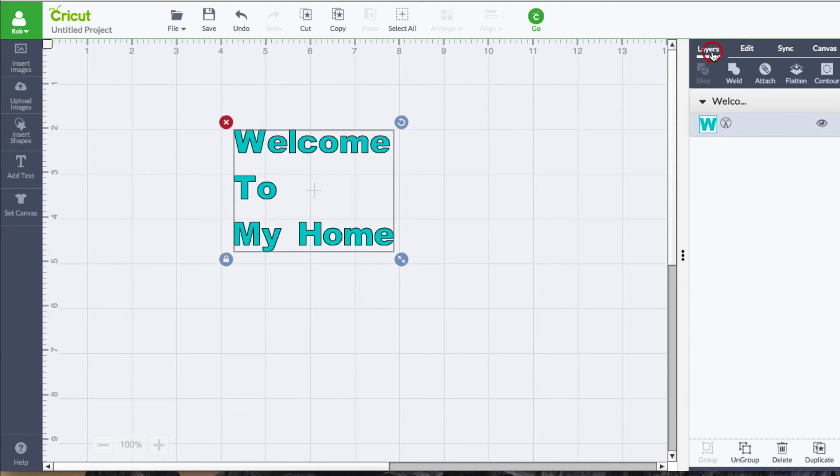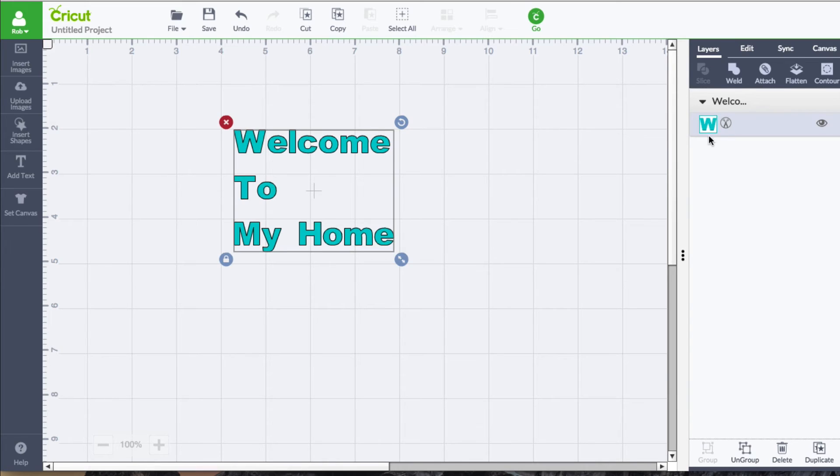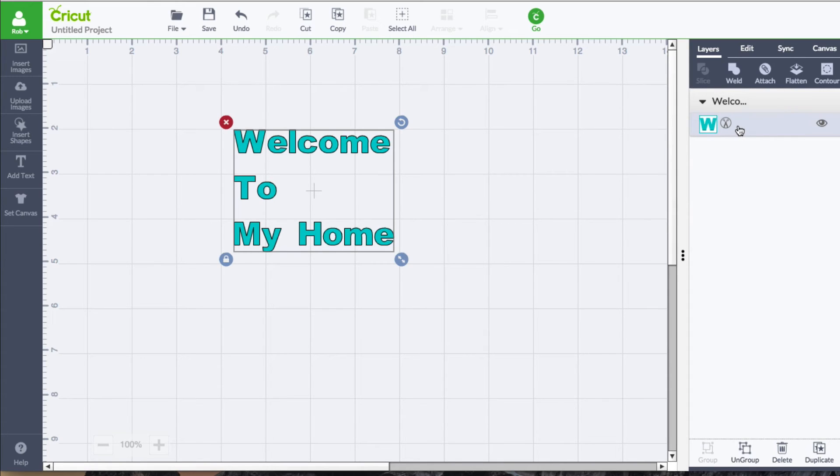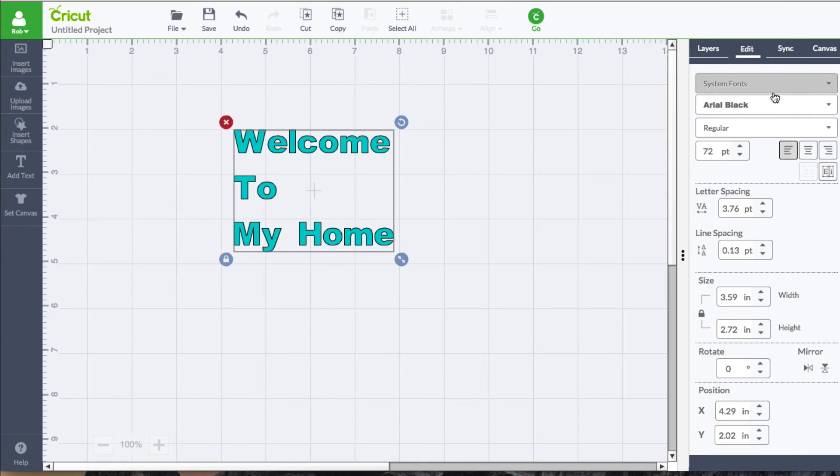And if we go back to the Layers panel, you'll see that our shadow is gone. So that's what I was talking about with something that is special with Cricut fonts, that it comes with this. So let's go back here.